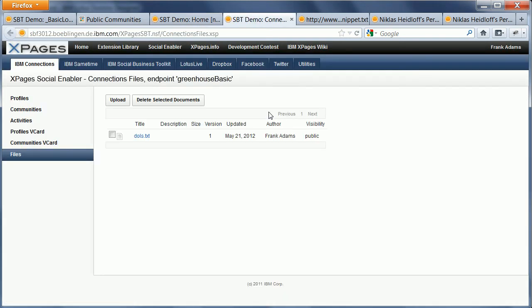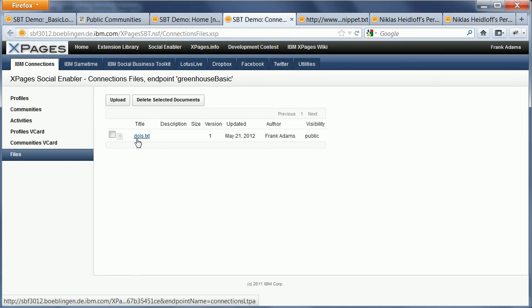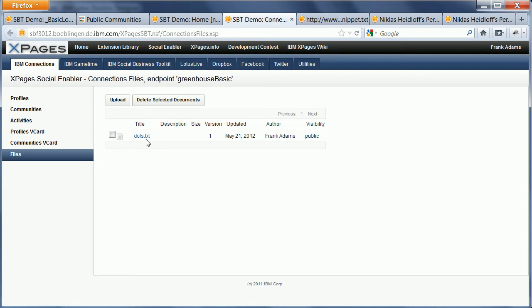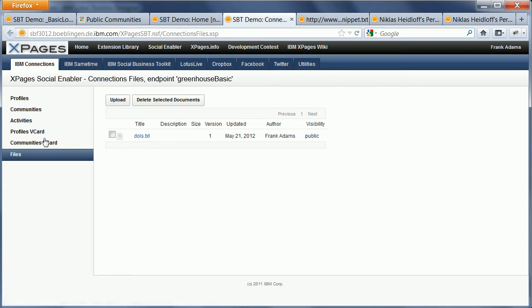I open this one page here, and this is now a file from connections that required authentication, and the same mechanism works now for...